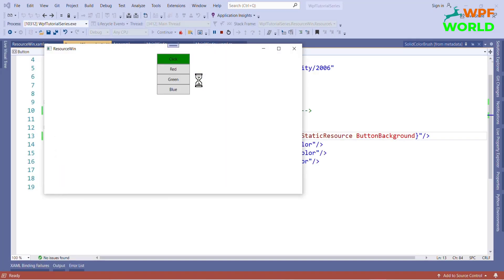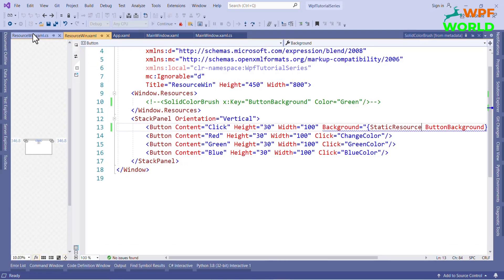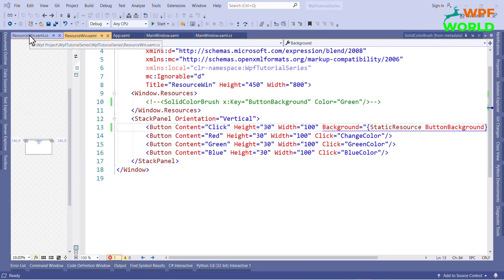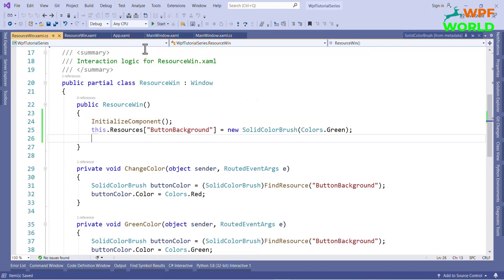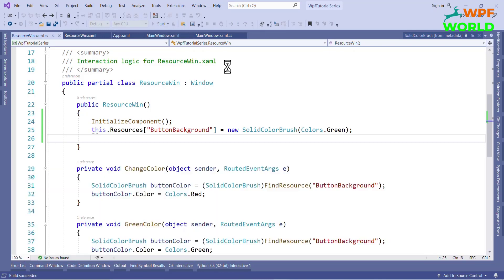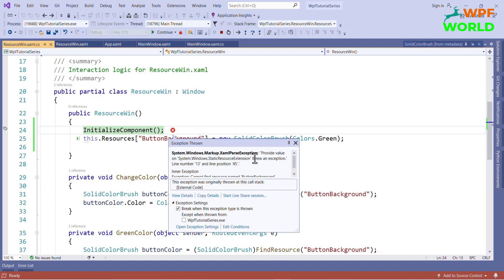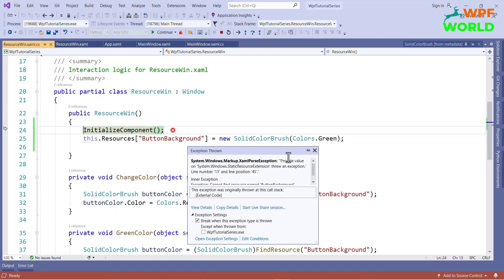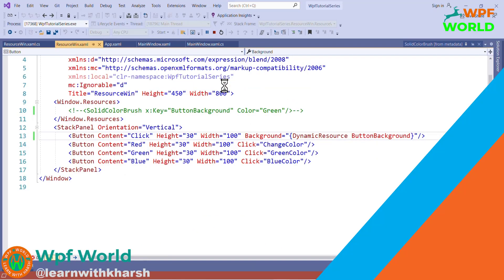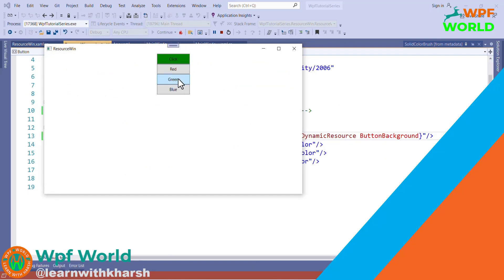With static resource, if we click on the red button, the button background will change to red. You may think both are working the same — so what is the difference? Let's see with an example. Now I will set the resources after initializing the component in the code-behind. Let's run and see with static resources. If you run this application you will get an error, because we have used static resources and before the initialization of the component we are using that resource — that's why it throws an exception at run time. Now let's see with dynamic resource. If we use dynamic resource, we will not get any error and we will see the expected result. If we click on red it will be red, if we click on blue then it will be blue.